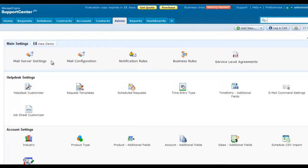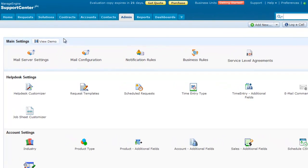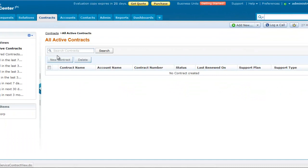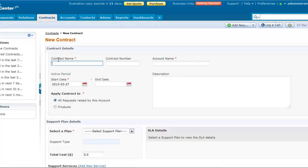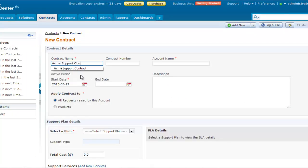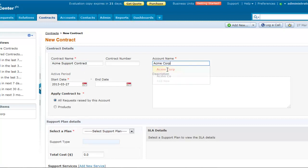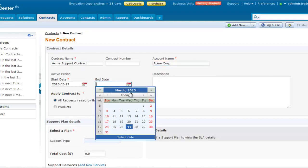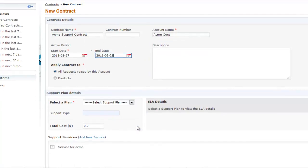To begin, click on the Contracts tab to create a contract. First, let's give a name to the contract. Next, select an account. Then select the active period for the contract, which denotes the service time period.